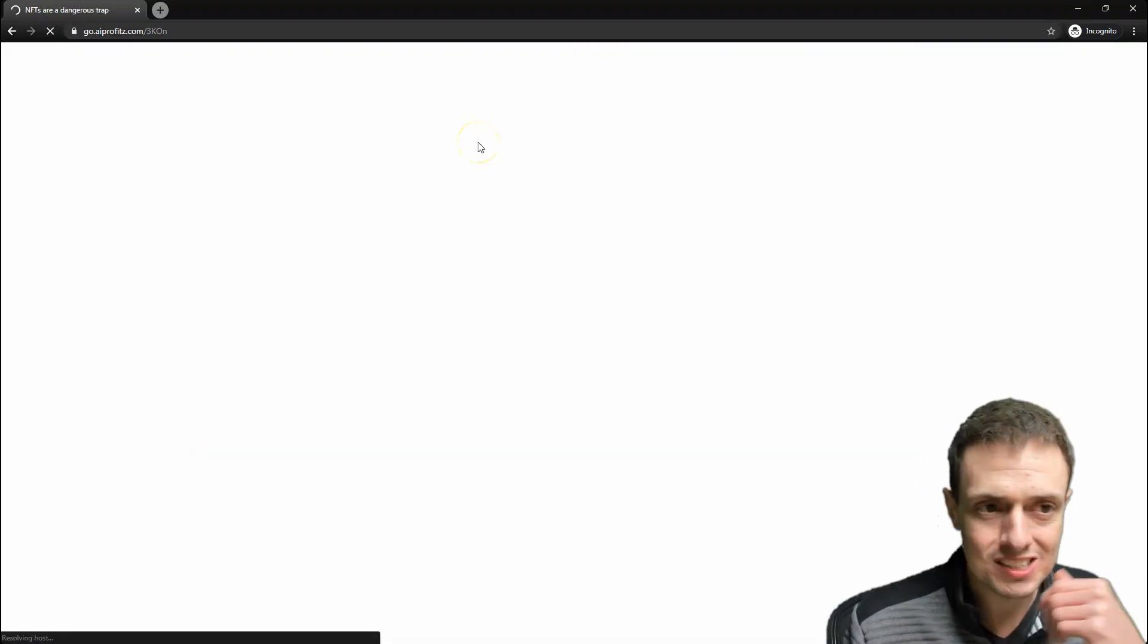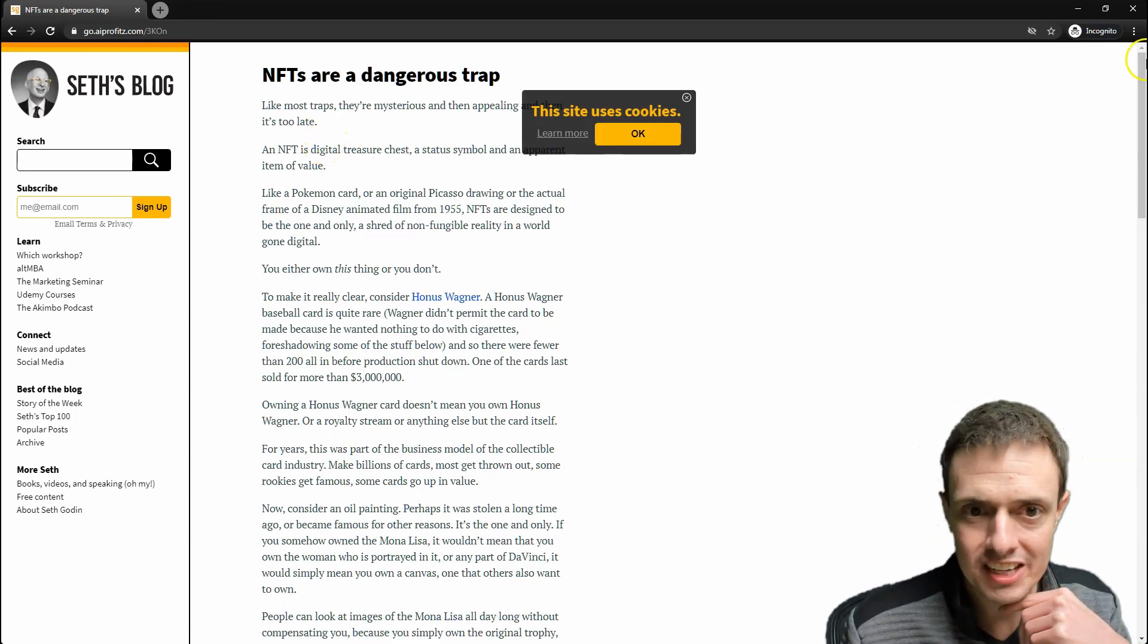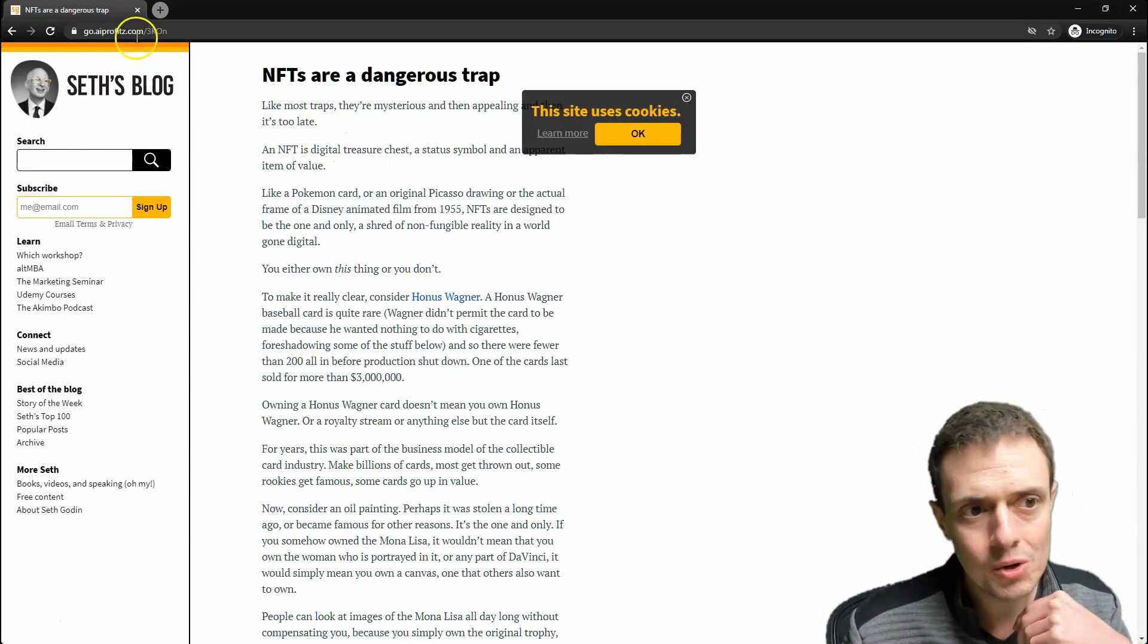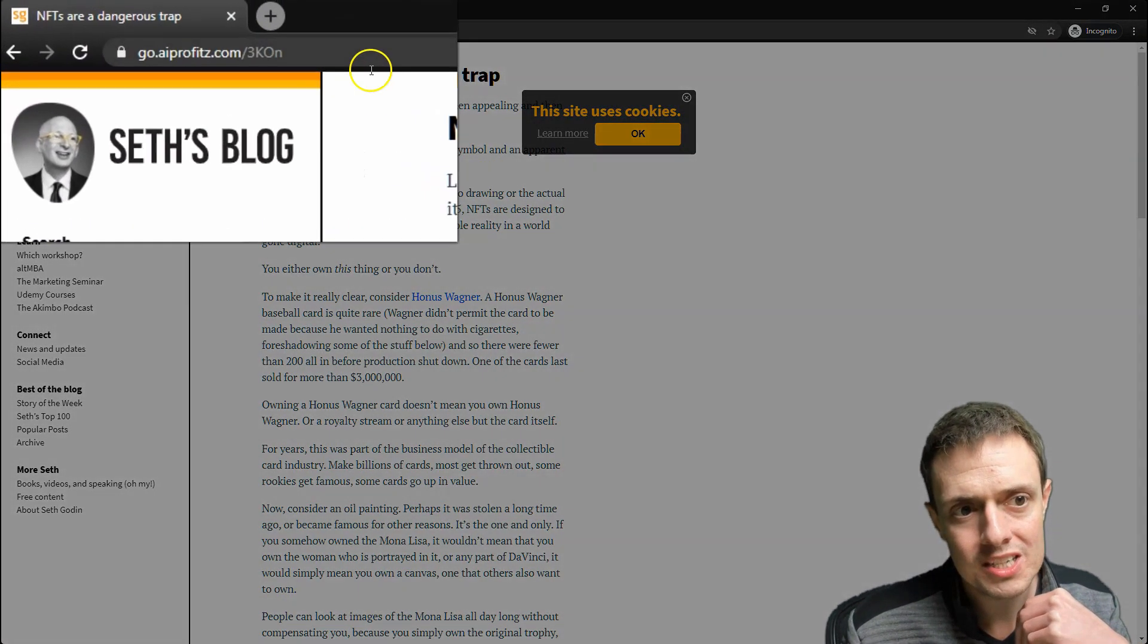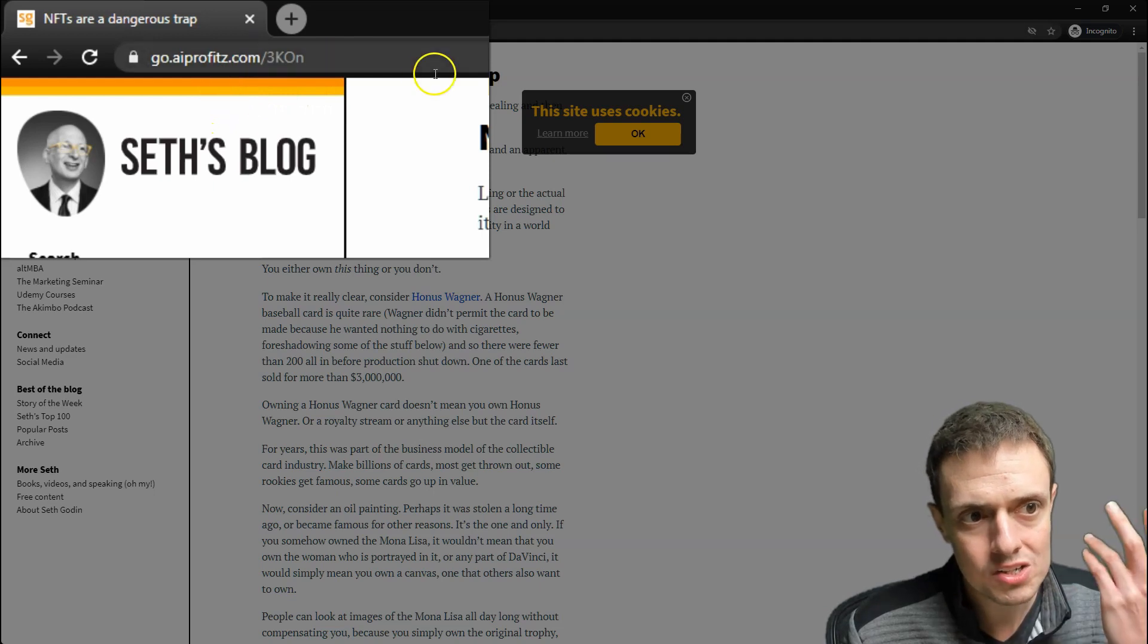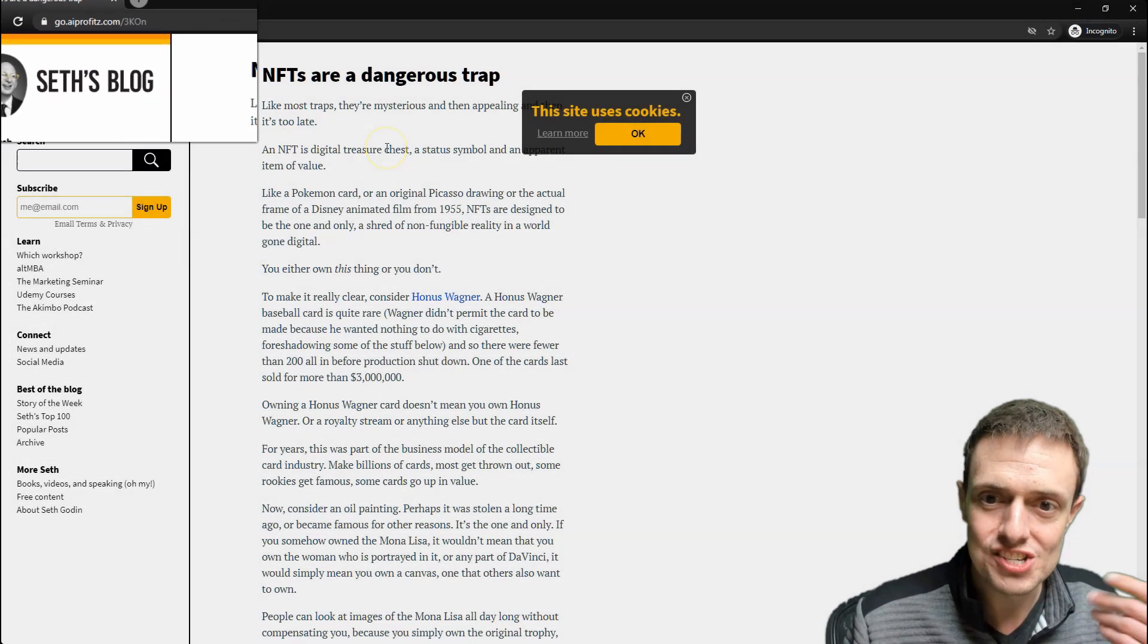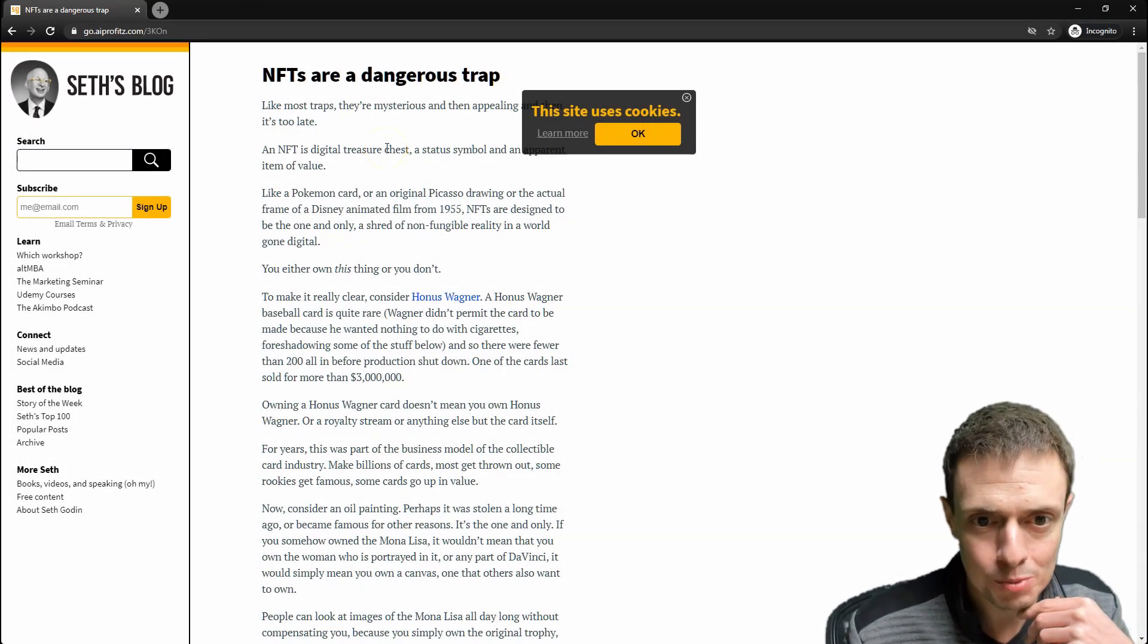And let's just go to this link inside of an incognito window, and what we'll see is our link up here is switched. And we have now kind of hijacked Seth Godin's blog.